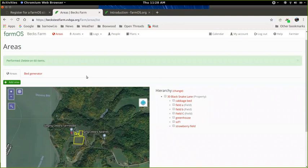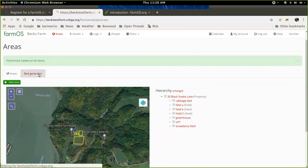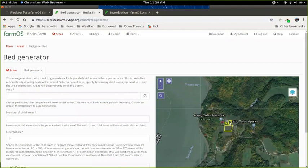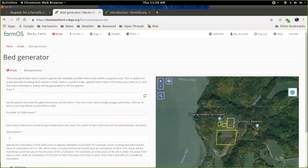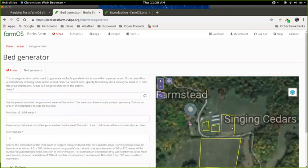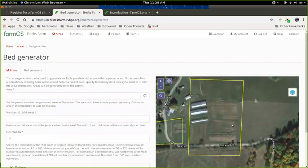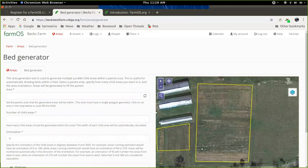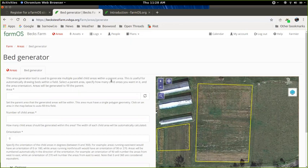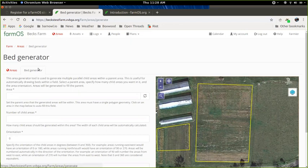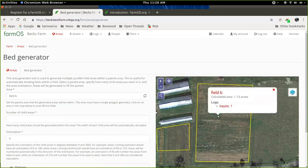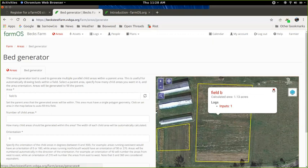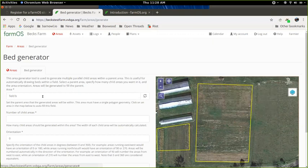The other feature I want to show with mapping is this bed generator feature. So this is useful if you've got a farm that is divided up into beds. Beds being a series of parallel areas that you're planting into. So the way this works is you'll go to areas and then you'll click bed generator. And then the first step is to select the parent area. So you want to make sure you've got a field defined around where your beds will be. So in this case, that's field B. And when I click on that, it'll automatically populate this field on the left here.